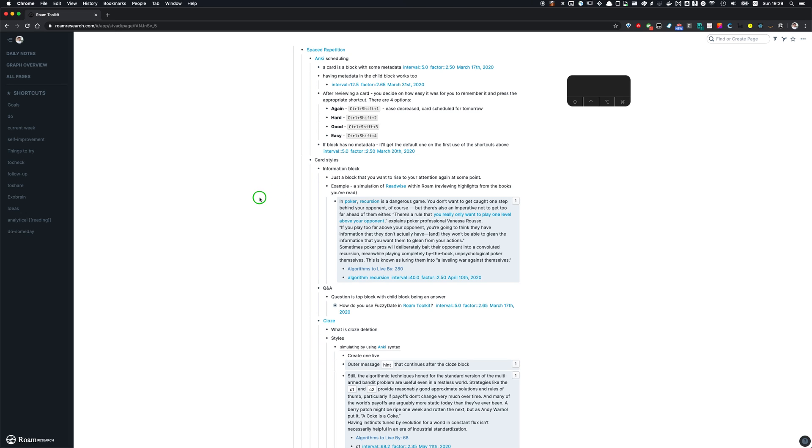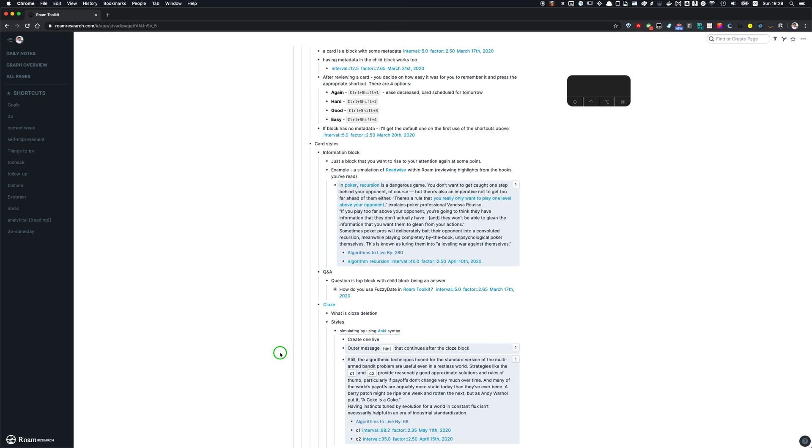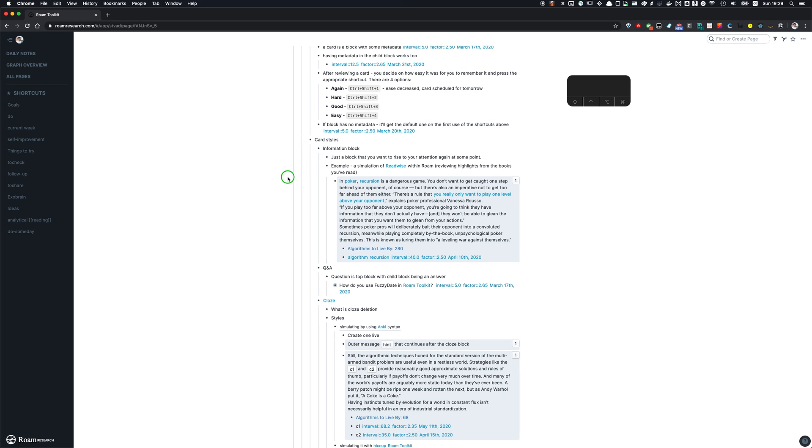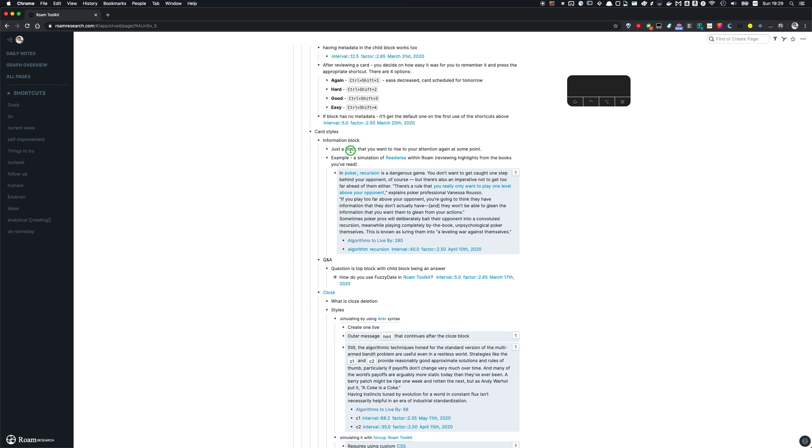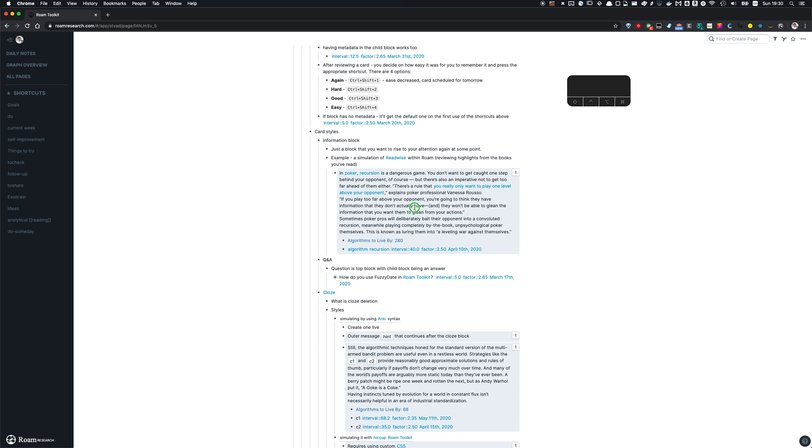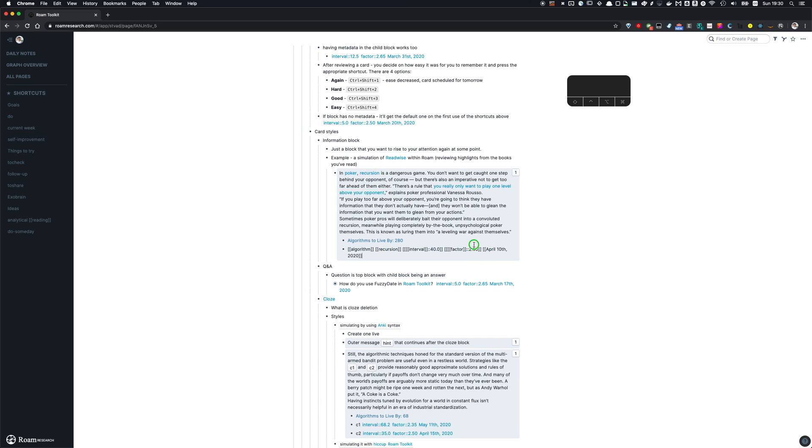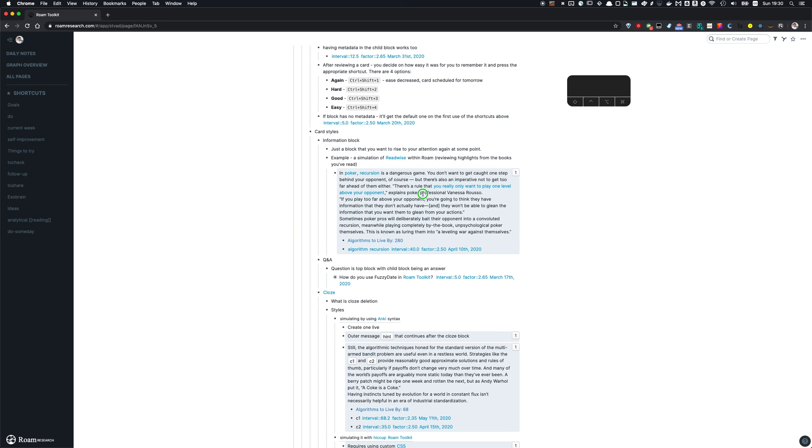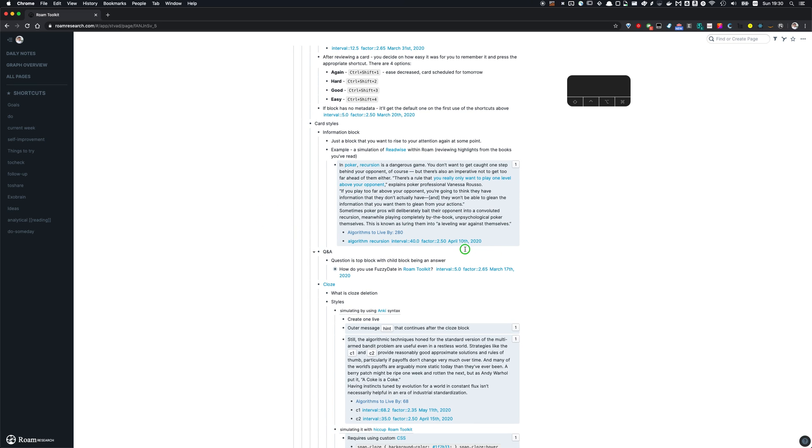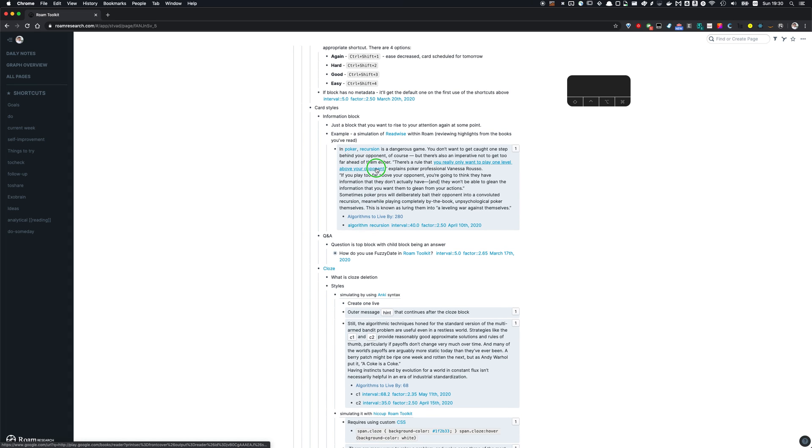And so that's basic functionality that Roam Toolkit provides, but besides that important part is how you actually format the cards for using within Roam for spaced repetition. So there are multiple styles of card and I'm going to go over them now. So first one is just an information block that you want to repeatedly rise to your attention. Example of this type of card would be simulation of Readwise, which is a great service within Roam. So the idea is to review the highlights from the book you made repeatedly to better internalize the lessons you learned from that book or insights you had.